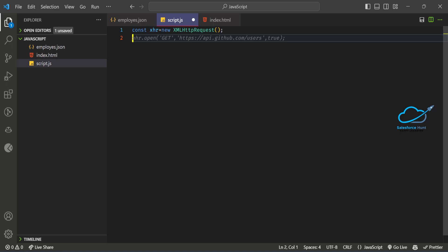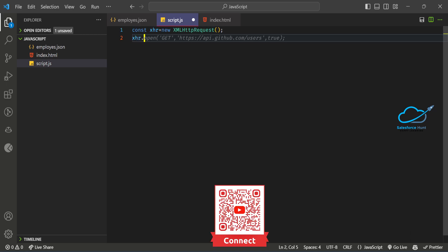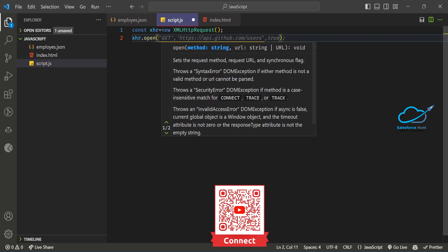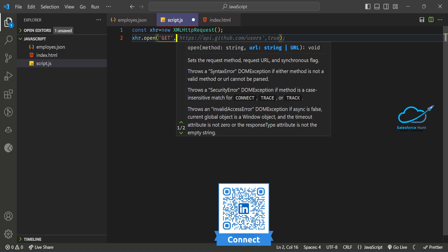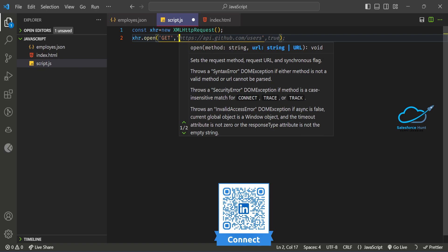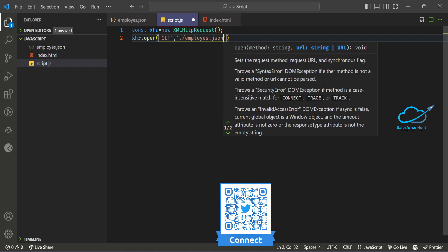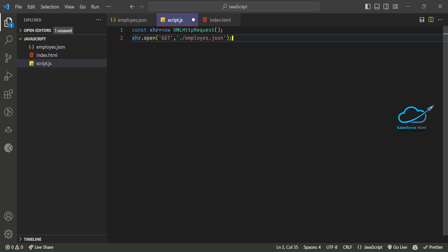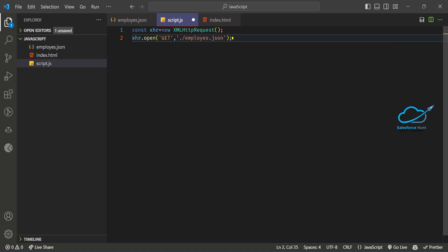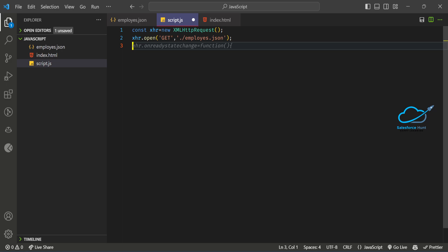After that, use 'xhr.open()' with the GET method and pass your JSON file path — like './employees.json'. If you have an external URL, you can pass that here instead. Then add the 'xhr.onreadystatechange' function and create the callback function inside it.